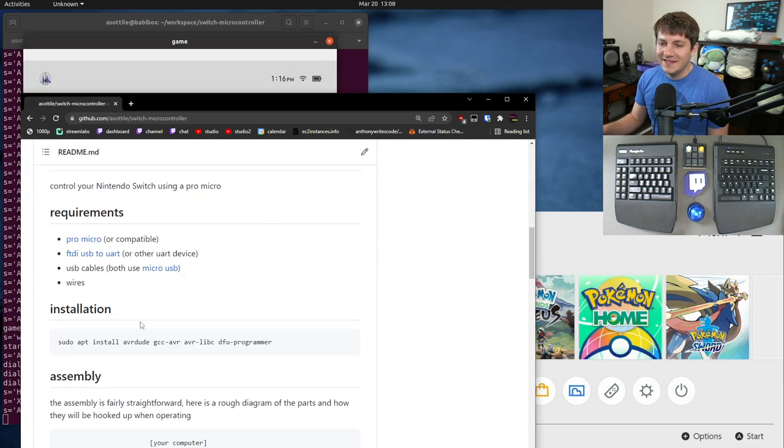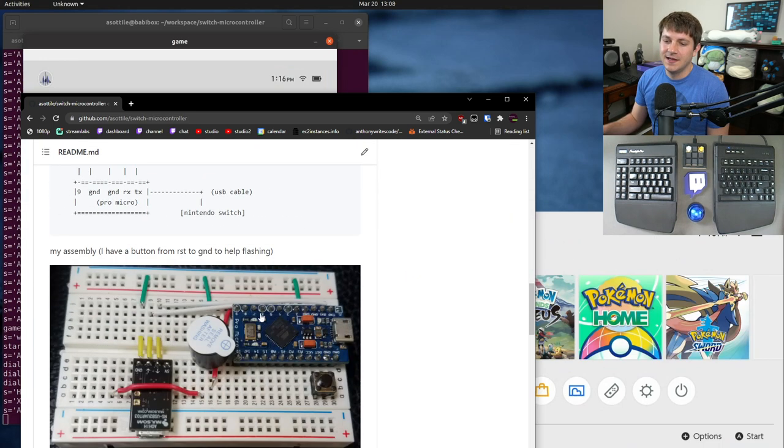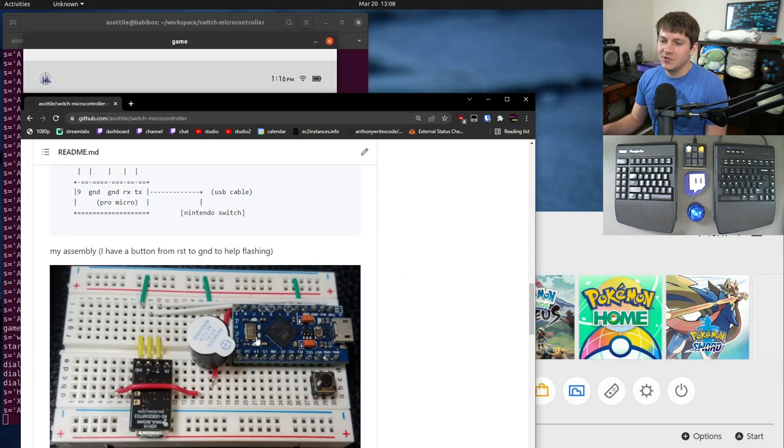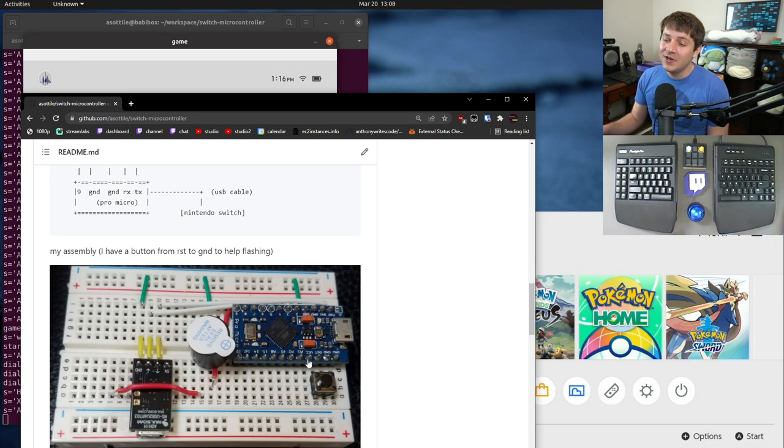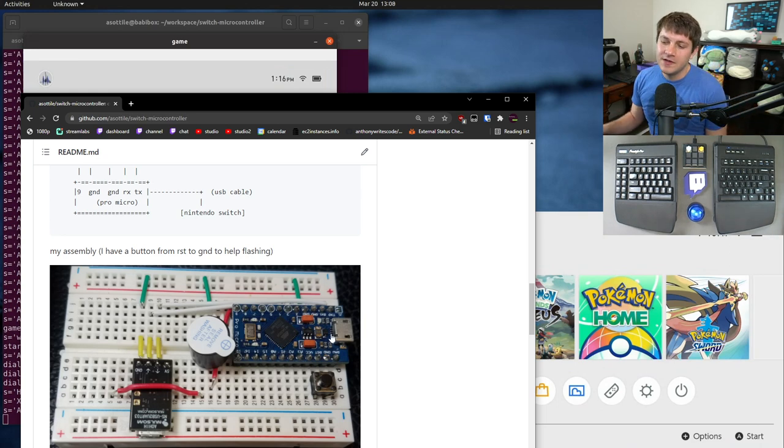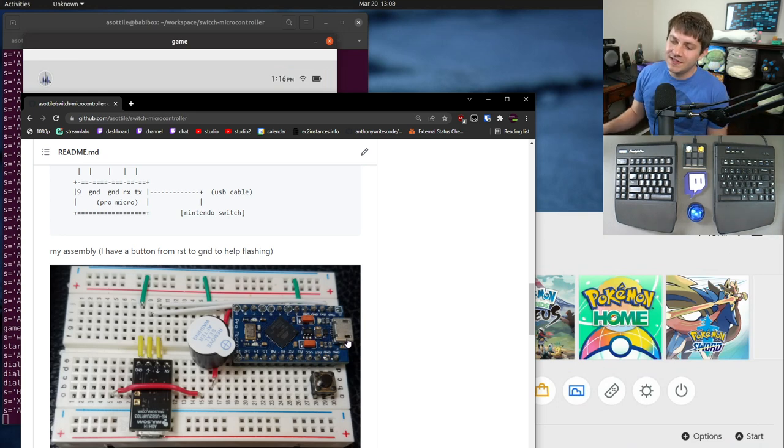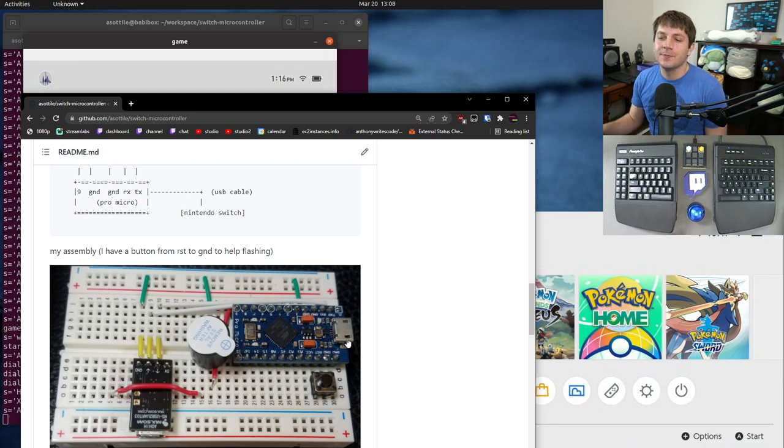The basic idea behind it is I use this little device here, which is a Pro Micro. This is a common keyboard controller, but I'm not using it as a keyboard. I'm using it as a pretend Pro controller. So when this gets plugged into my Switch, my Switch detects it as a Pro controller.